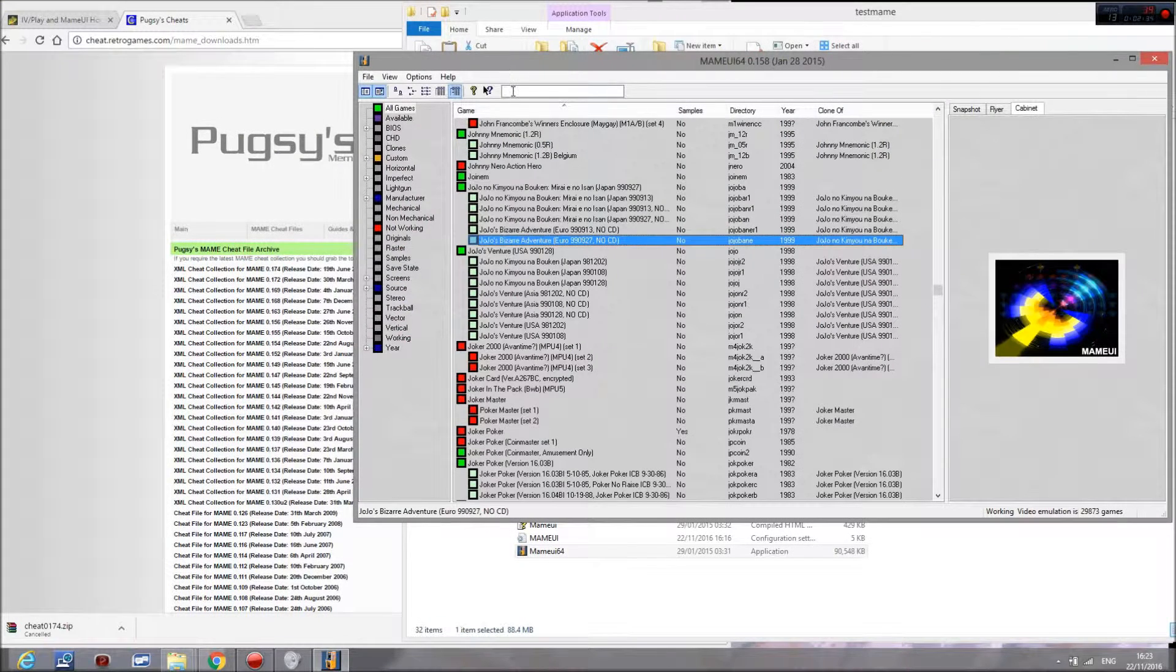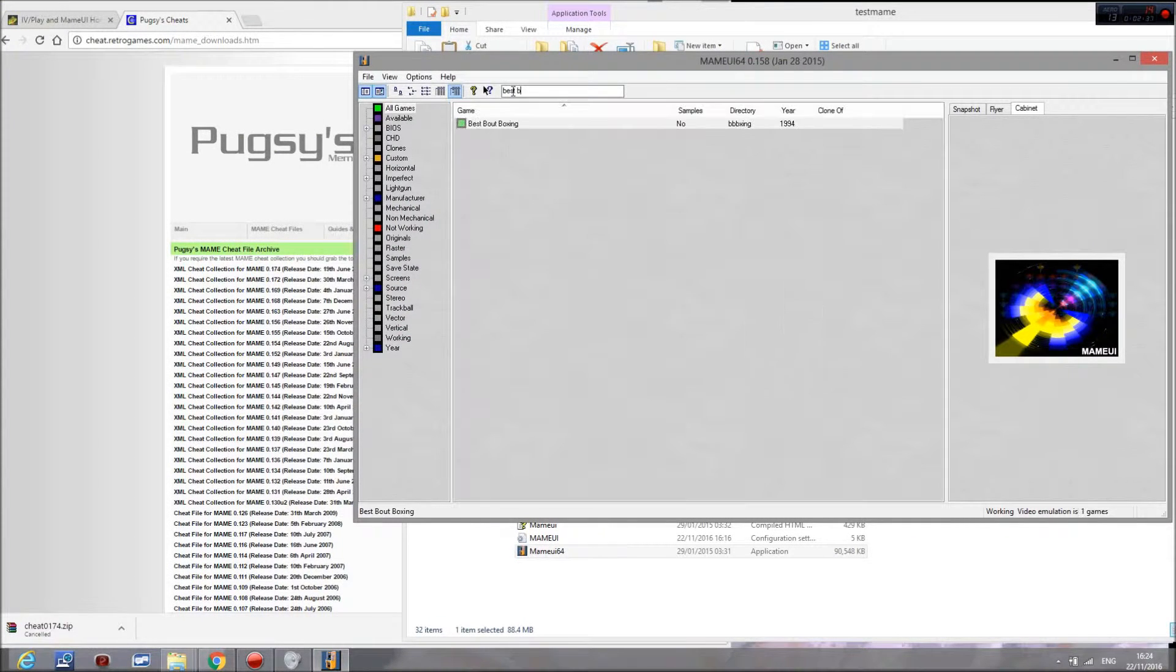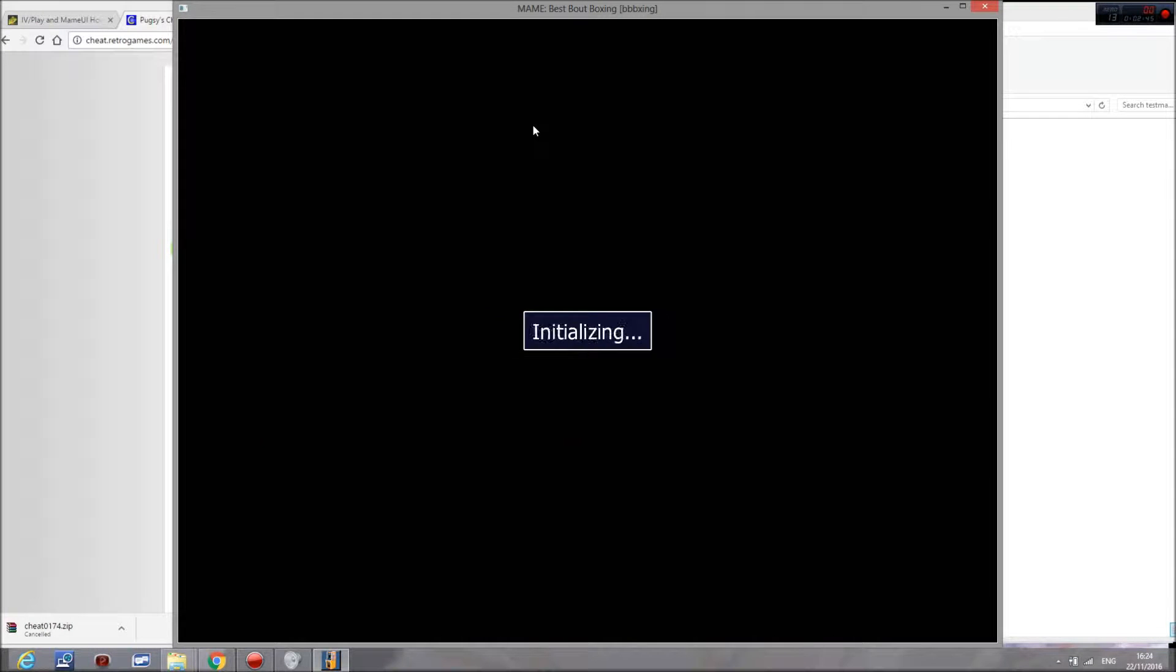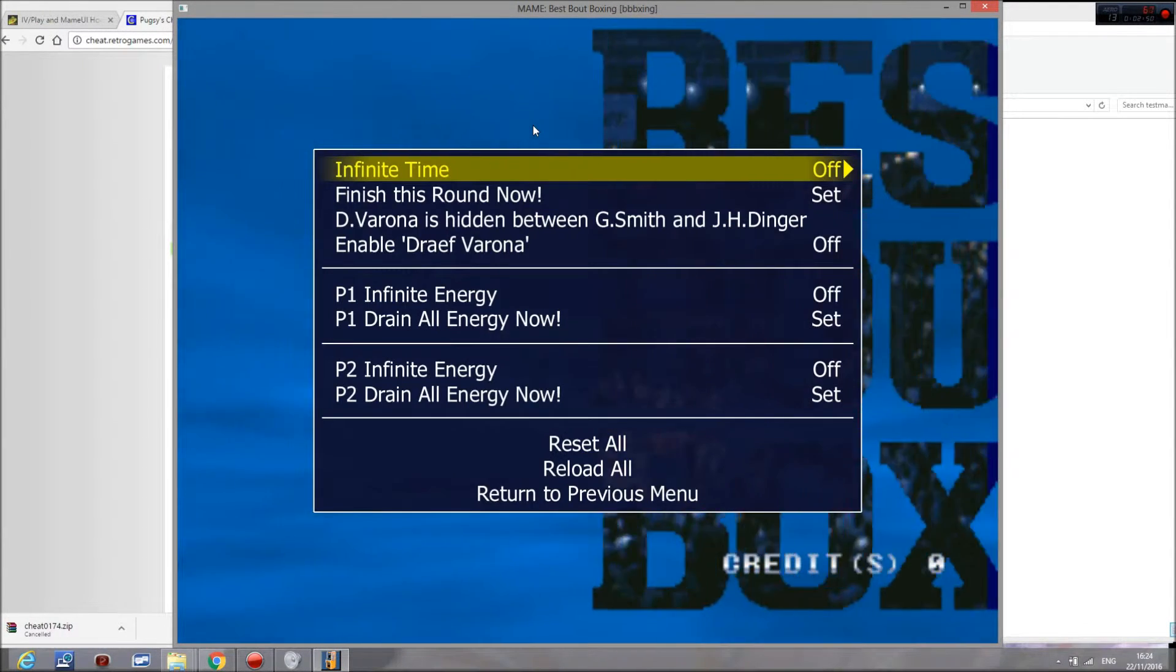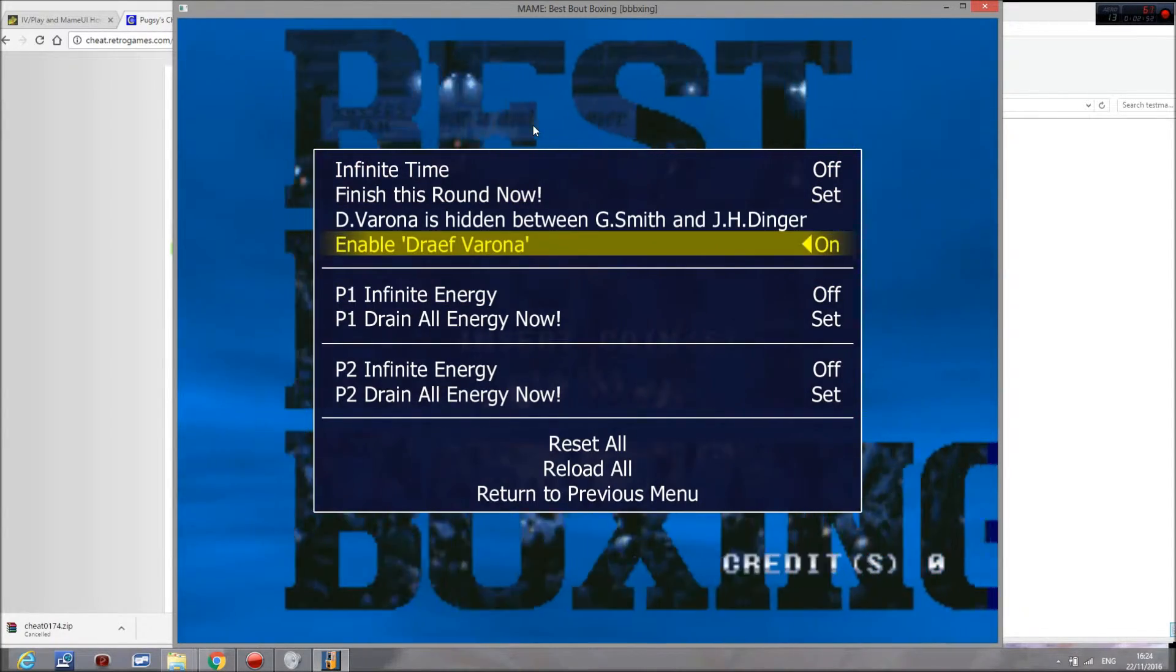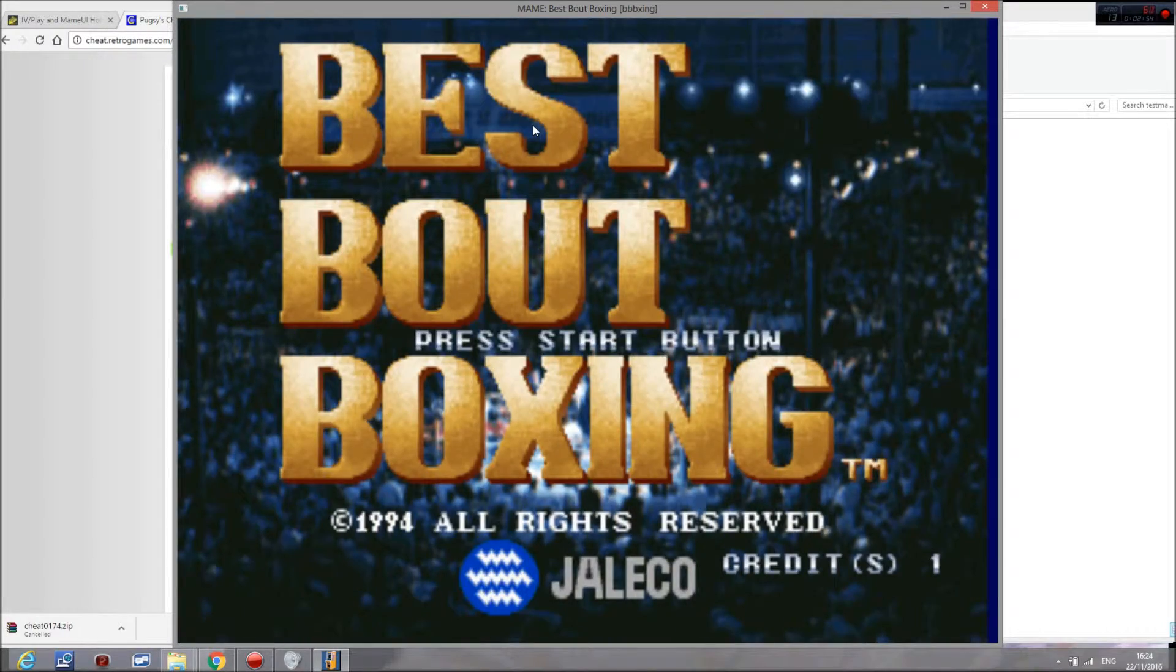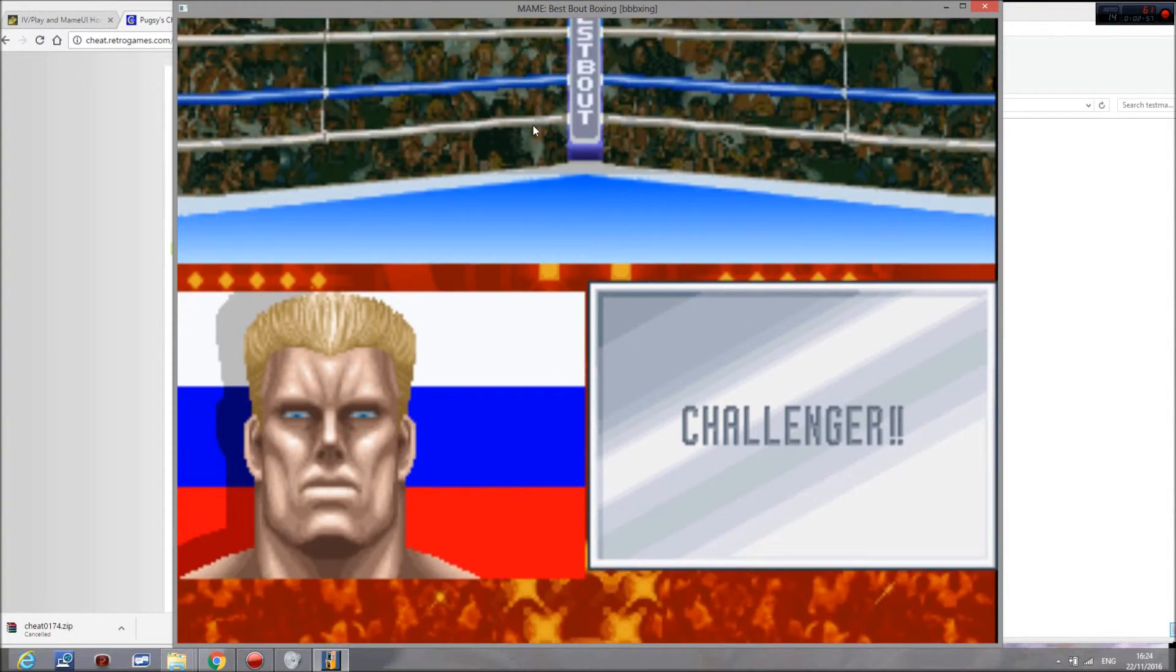If we go to a different game, in this case Best Bout Boxing, then go to the cheat tab again. We can go to enable Drav Verona and as you can see we can select them here.